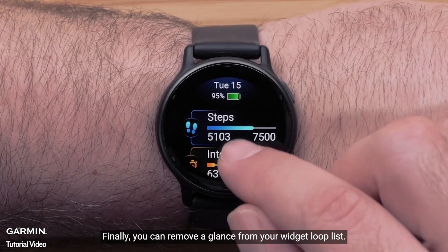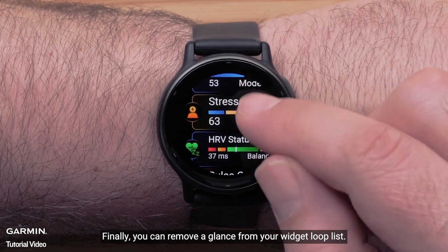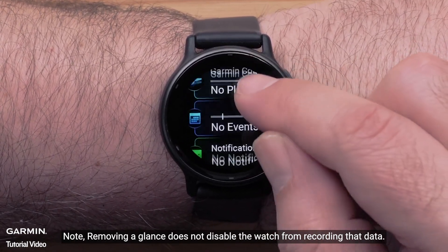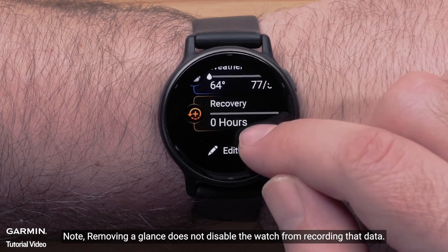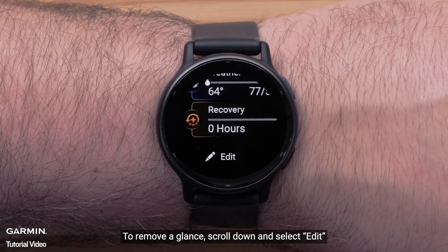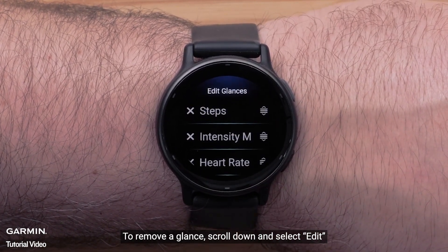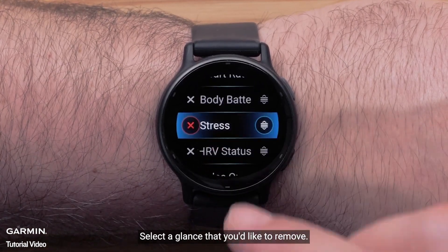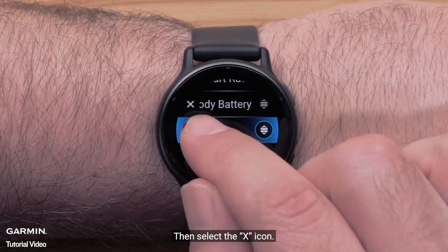Finally, you can remove a glance from your widget loop list. Note: removing a glance does not disable the watch from recording that data. To remove a glance, scroll down and select Edit. Select a glance that you'd like to remove, then select the X icon.